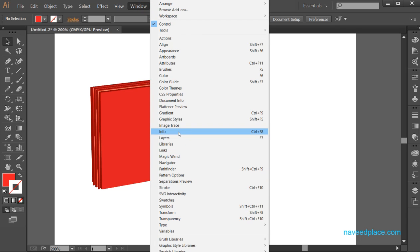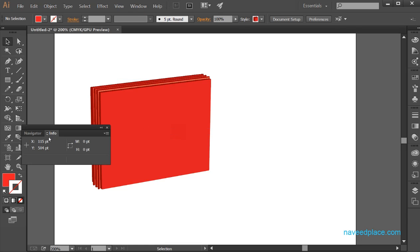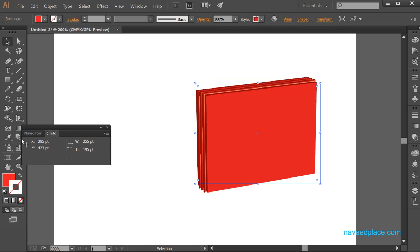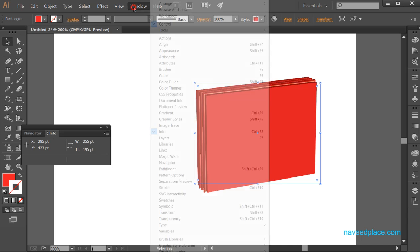Next we have the info panel. With the help of the info panel, I can get information about my object — it shows the X axis, Y axis, width and height of my object.